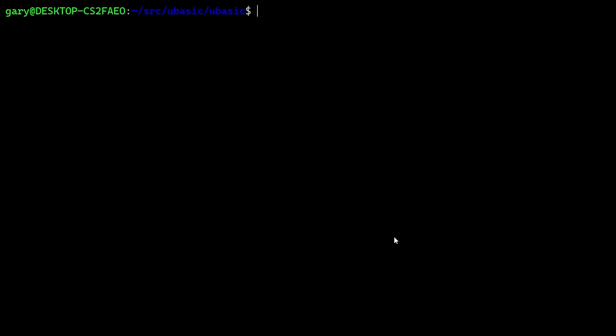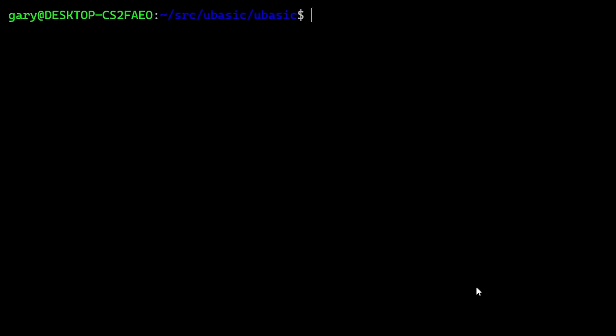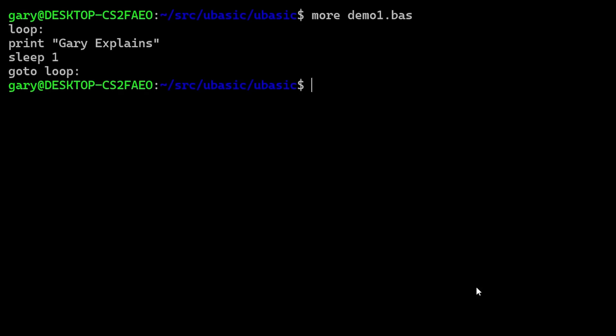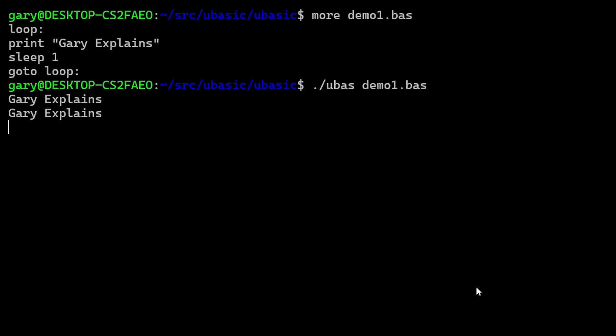Here I am inside Linux — this is the Windows Subsystem for Linux. This will also compile on macOS without any problem, and a Windows version wouldn't be too hard to make. First we're going to look at the first demo program with the .bas extension for BASIC. It's a very simple loop: PRINT "Gary Explains", SLEEP for one second, GOTO loop. So we run ubas and then demo1.bas, and there we go — "Gary Explains" printing out every second.